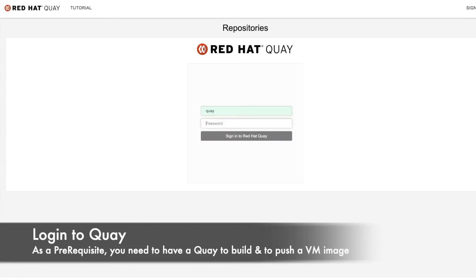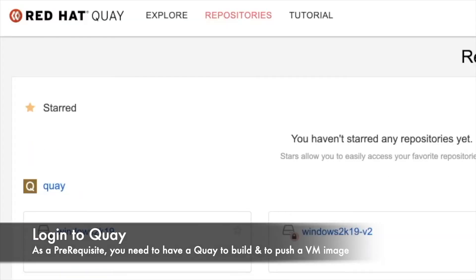As a prerequisite, we need to log in with our existing credentials in OpenShift. You're going to see there are some sample images already there. We're going to create a new repo.